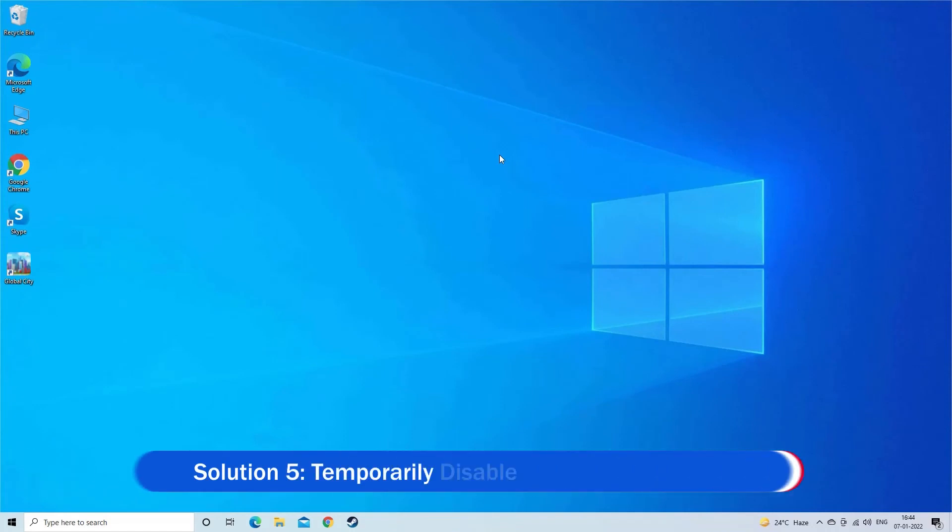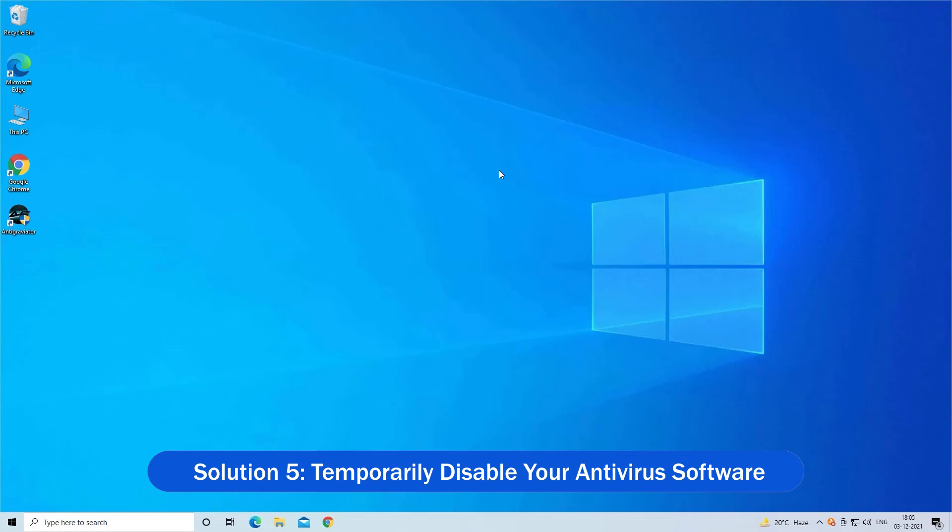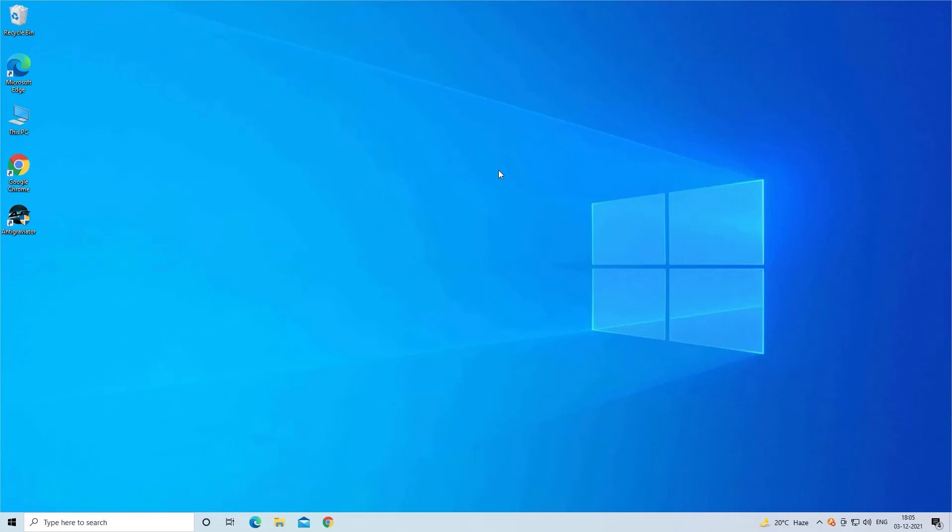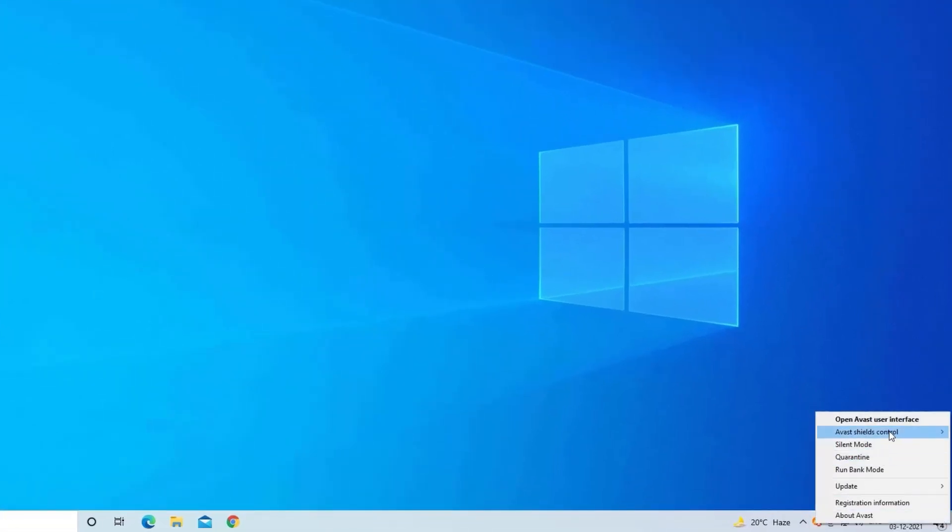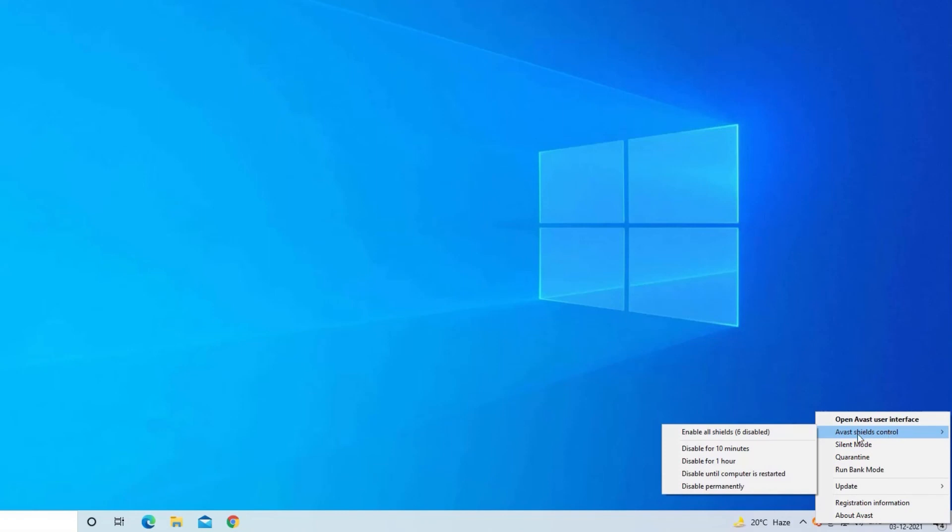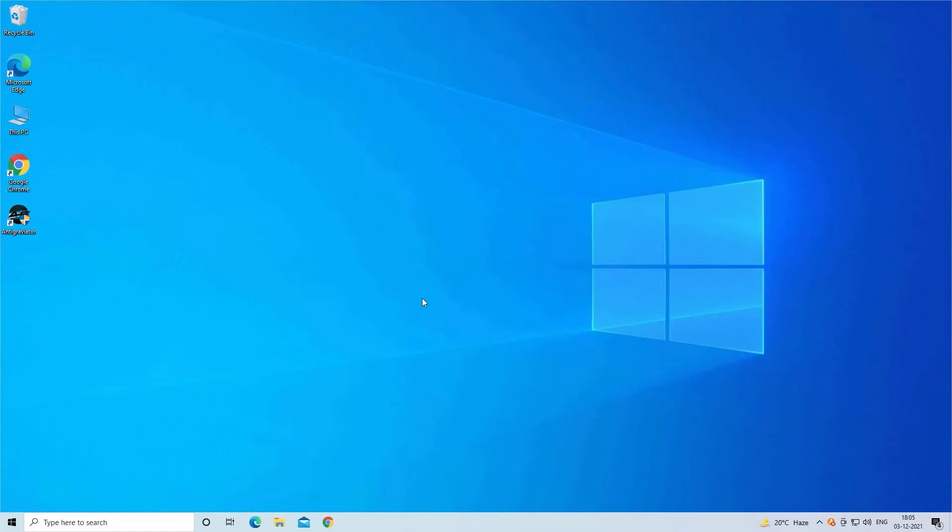Solution 5. Temporarily disable your antivirus software. The third-party antivirus might be causing confliction, so be sure to disable the antivirus program installed on your system. Click on the Antivirus icon in the taskbar and choose the option to disable Antivirus. After disabling check if the problem is resolved.